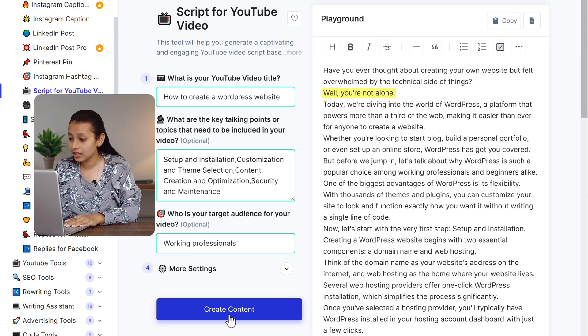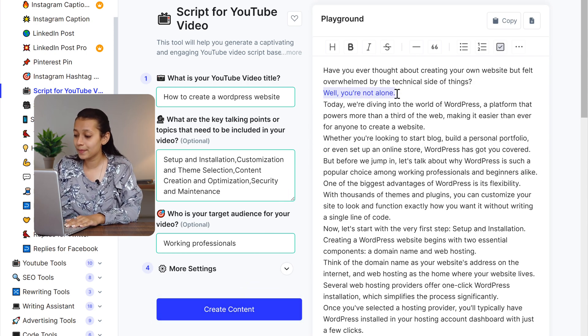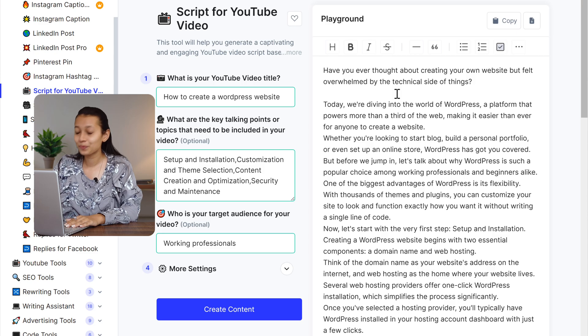I don't want this line, so I'm going to simply select it and press delete. So what are you waiting for? Create amazing YouTube videos with GravityWrite.